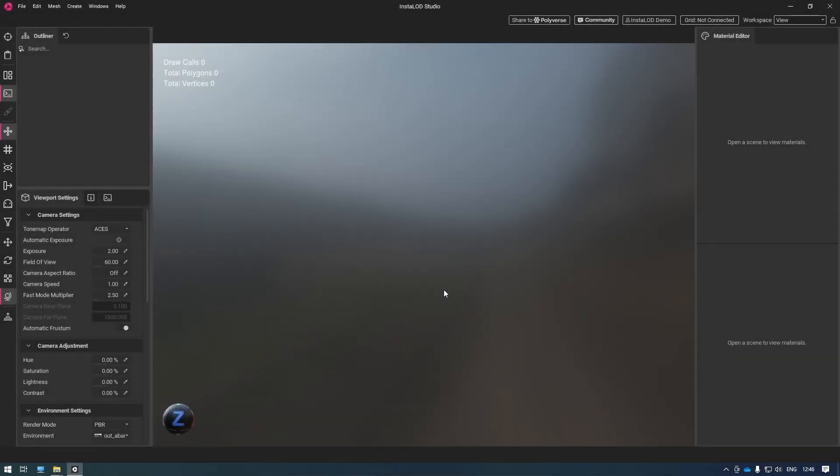In this video, we're going to have a look at how to get started with InstaLod Studio. InstaLod Studio is InstaLod's standalone application that enables powerful mesh processing and enterprise workflows.